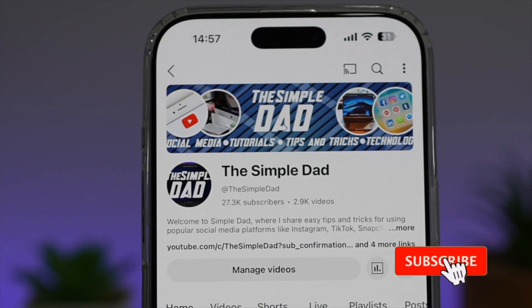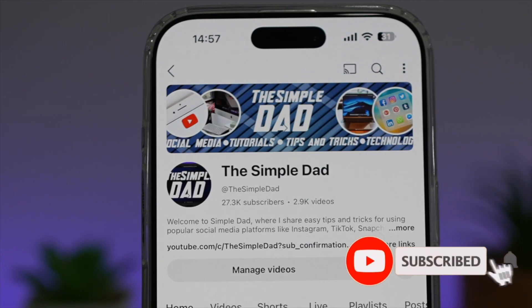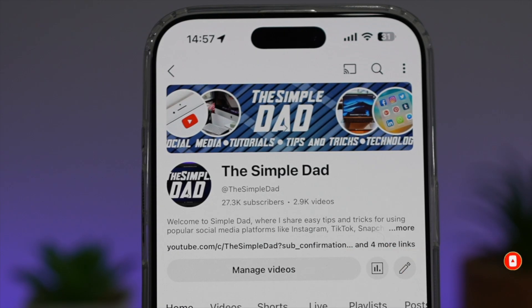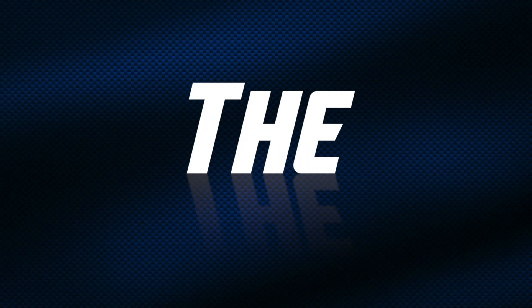If you're new on the channel and you want to find out more about your iPhone, your Android phone, or any other social media apps, don't forget to subscribe to become a part of the Simple Dad community. Hit the like button if you find this video useful.